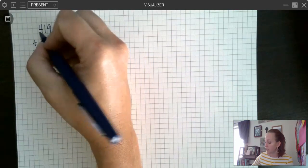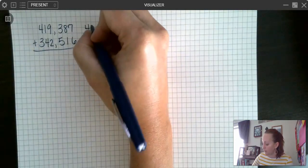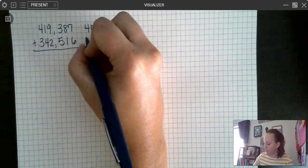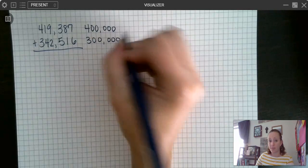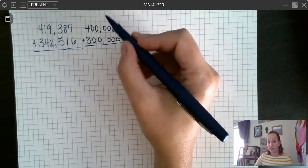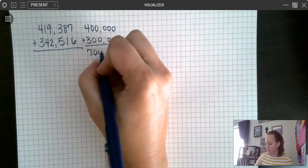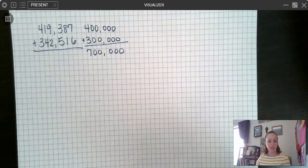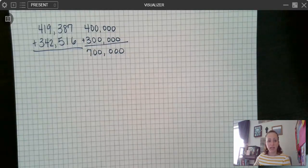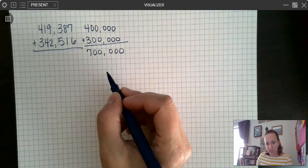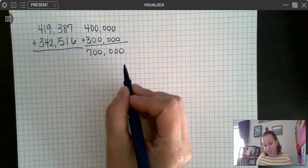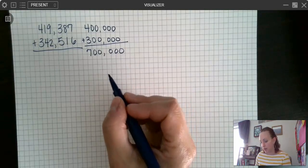I'm going to go with hundred thousands. The one tells the four to stay a four, so I have 400,000. And that four tells the three to stay a three — plus 300,000. Four plus three is seven, the rest is zeros, so 700,000. My answer should be close to 700,000. That's how my estimate can help us — if my answer is close to my estimate, then I know my answer is more likely to be correct.